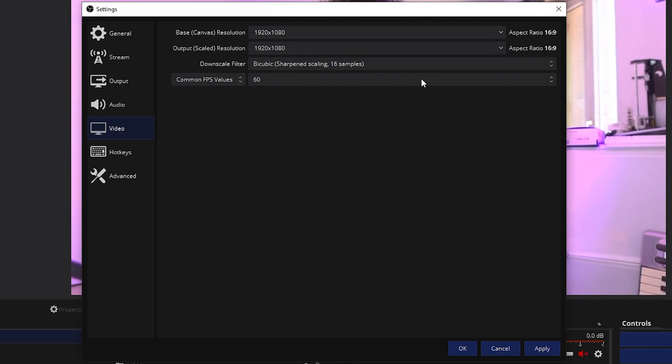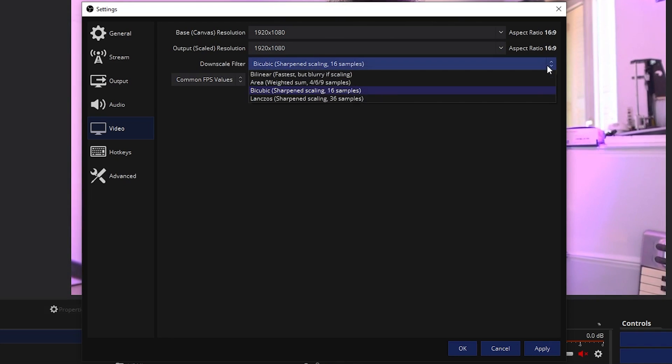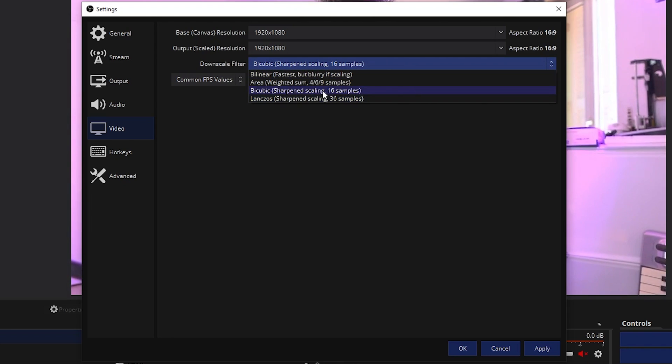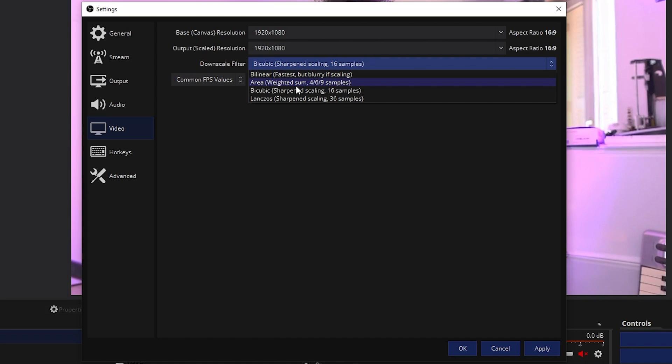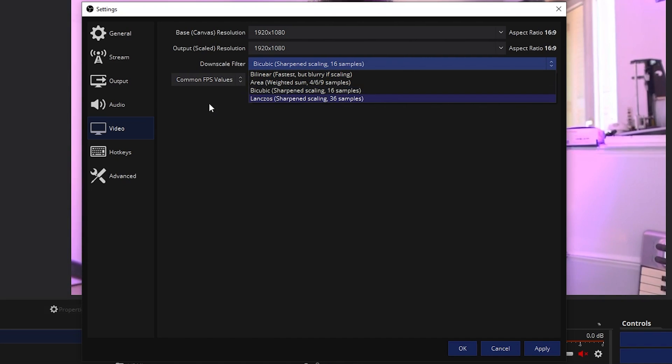FPS values, you want that at 60. Downscale filter, you can apply one only if you're downscaling, but most of the time you're not going to see the difference. Although it does tell you what it does. Bilinear is fastest but it's blurry if you're scaling, et cetera. I like to keep mine to bicubic sharpen 16 samples.